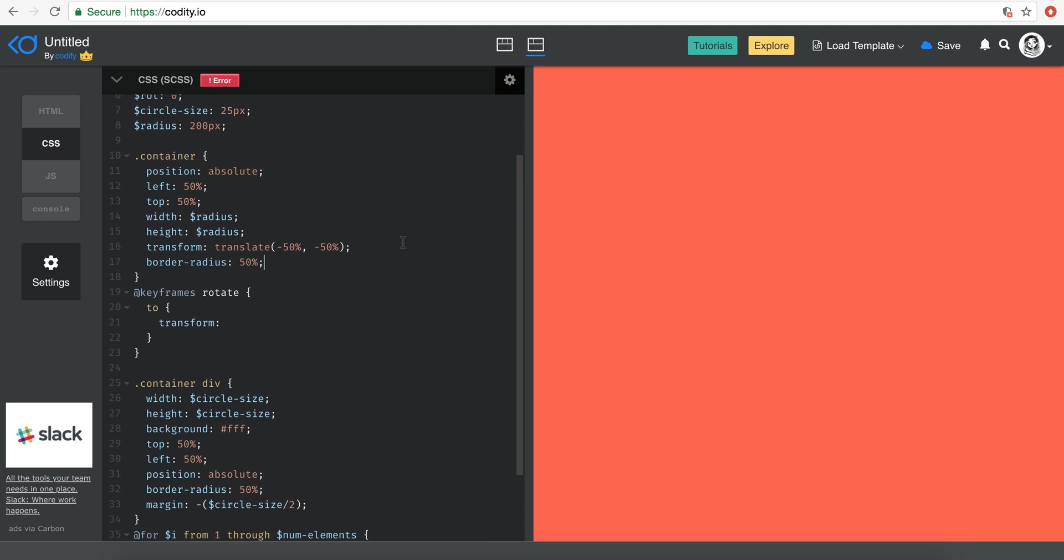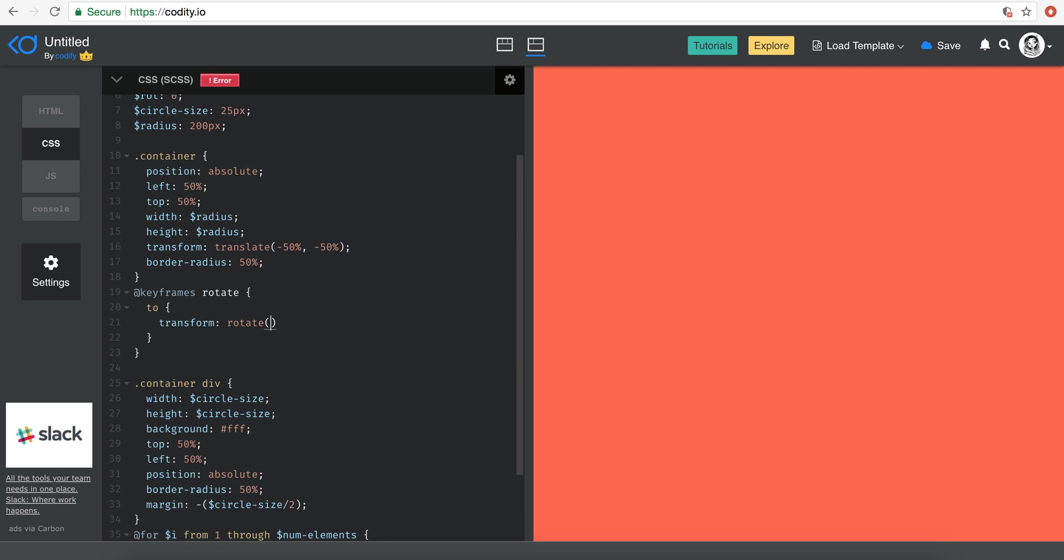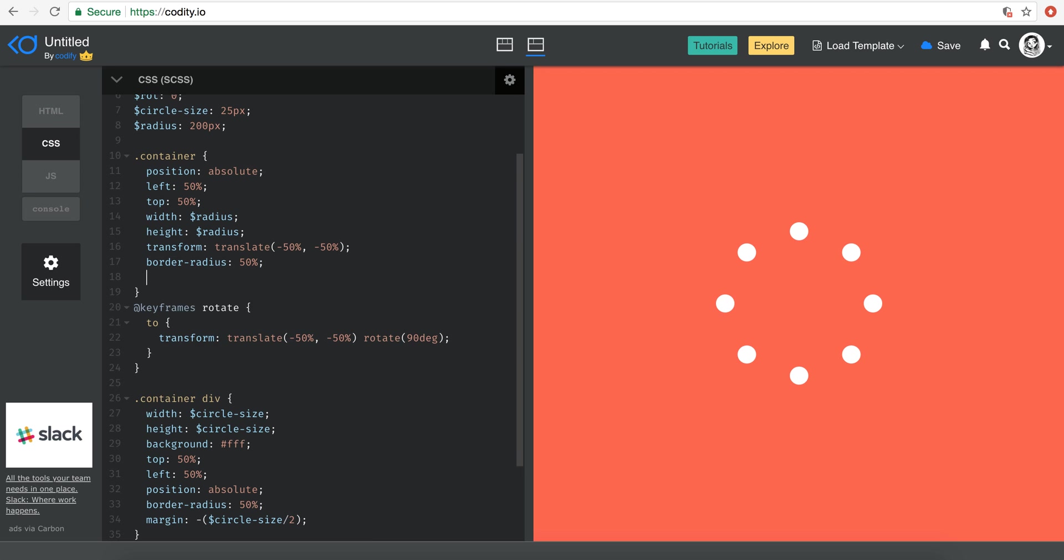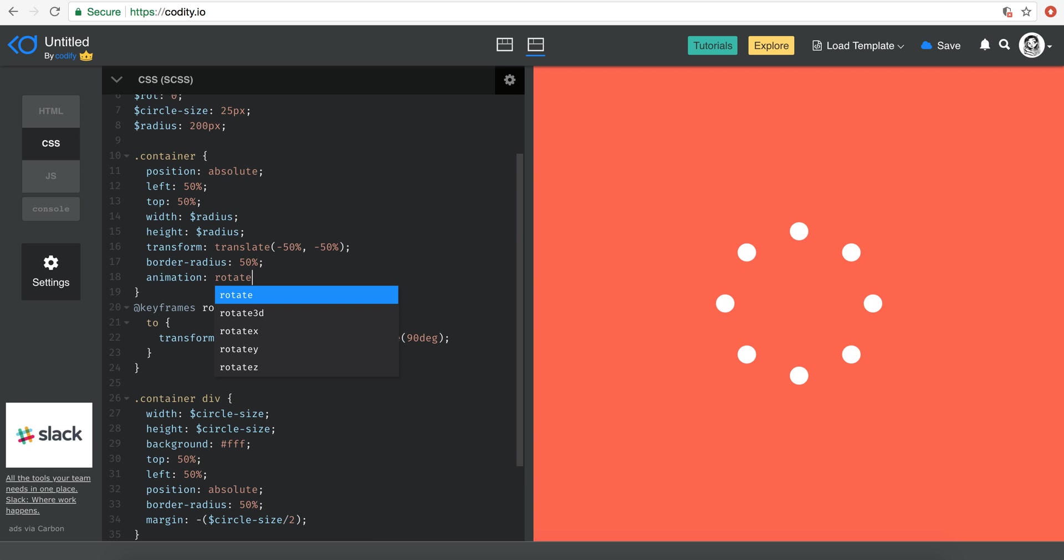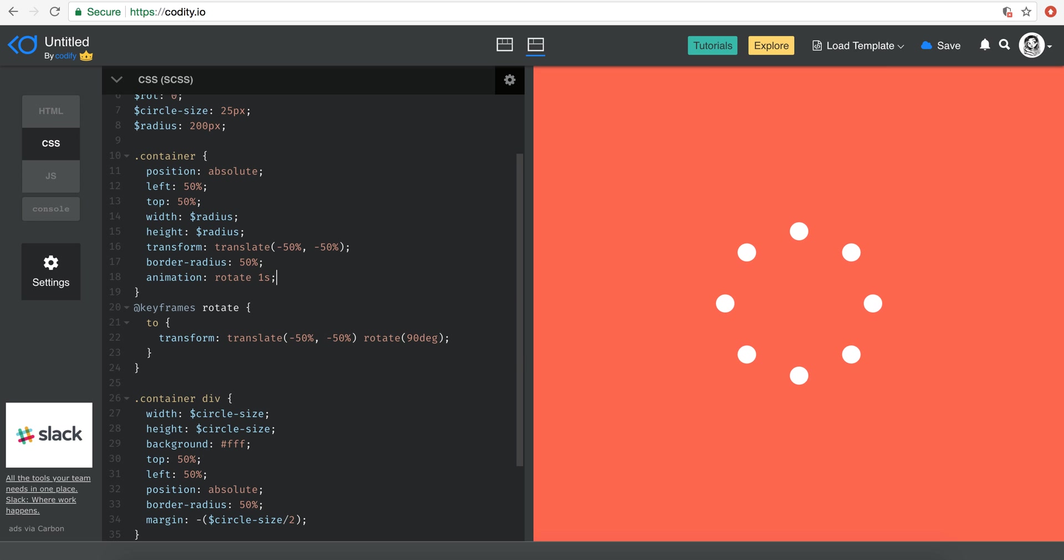So basically what you need to do on the container, you have to rotate it 90 degrees, right? But since we already have a transform, we want to preserve that transform as well. So I'm just going to put that and hopefully if I come on the container, say animation rotate and let's put it one second. Let's see what we get. Yep. There we go.